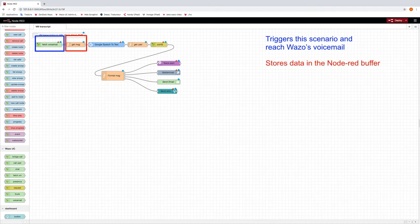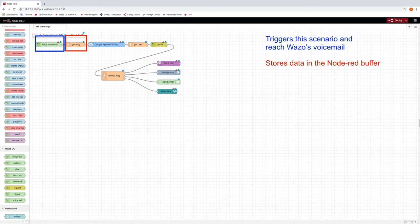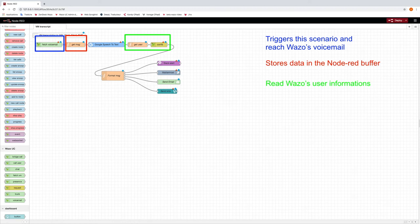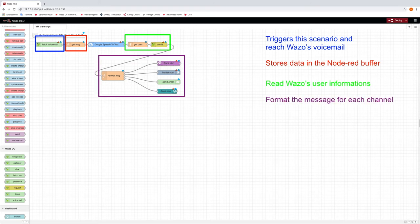This get message node will store this binary data in the Node-RED built-in buffer. Then, we send them to our speech-to-text service that will return us a text message. Then, to share the transcripted information, we retrieve Wazo users' information. And finally, we format the message to be sent on each channel: Slack, Mattermost, Email and by SMS.